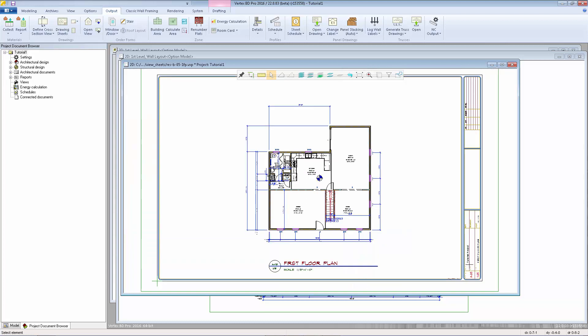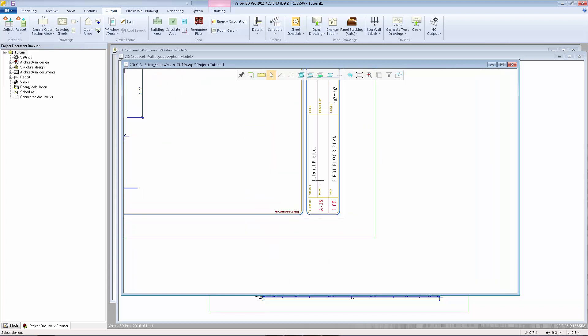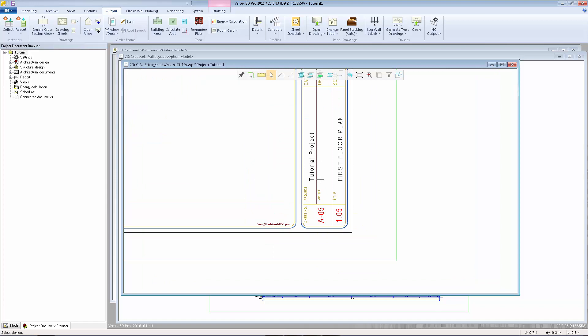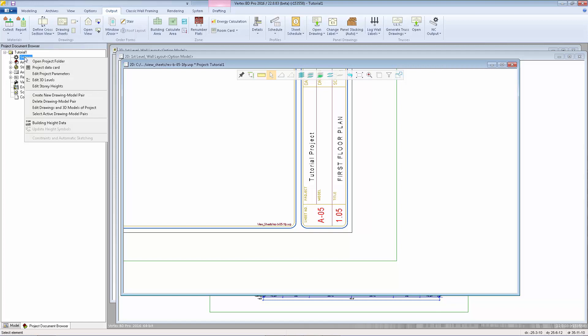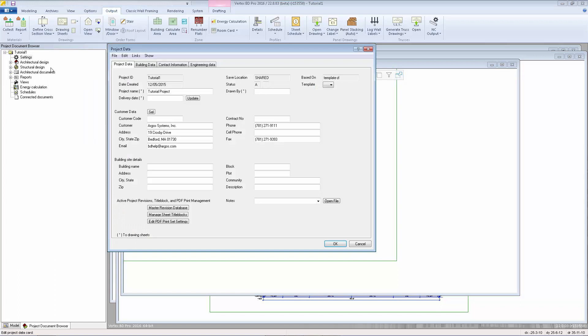The information in the title block is coming from a couple of different places. The name of the project is coming from our project data card, which you can access by right-clicking on settings in the project document browser. Select project data card.